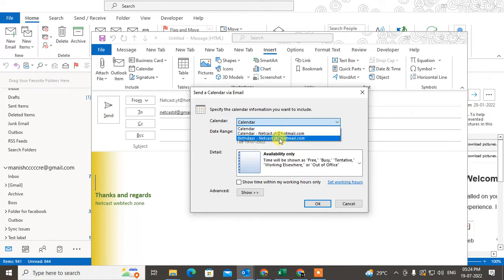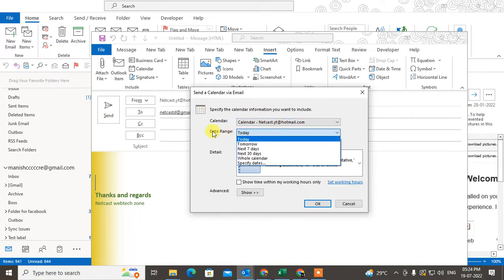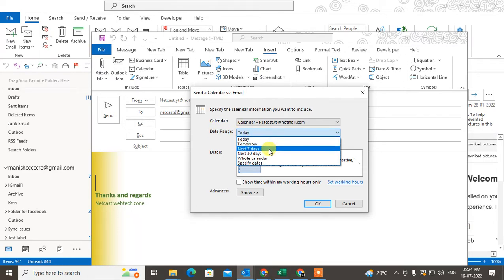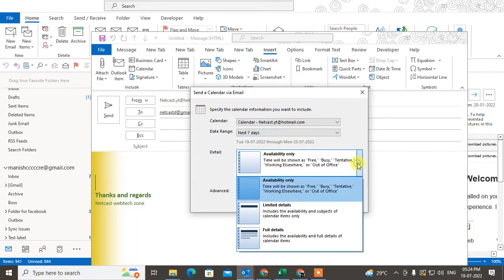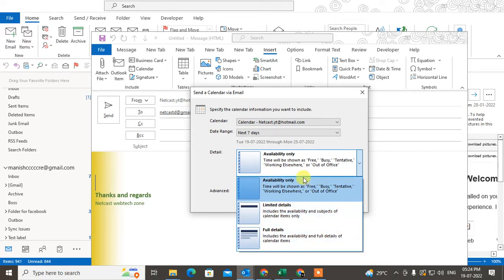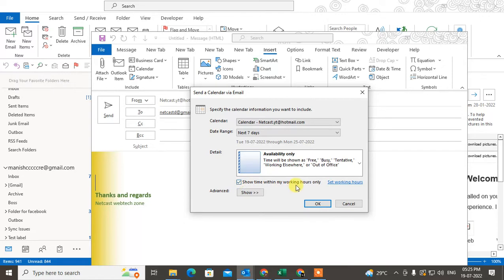You can select the date range. So I want to send my availability for the next seven days. Here you can send the availability with full details or limited details for only your availability, and show the time within your working hours only.